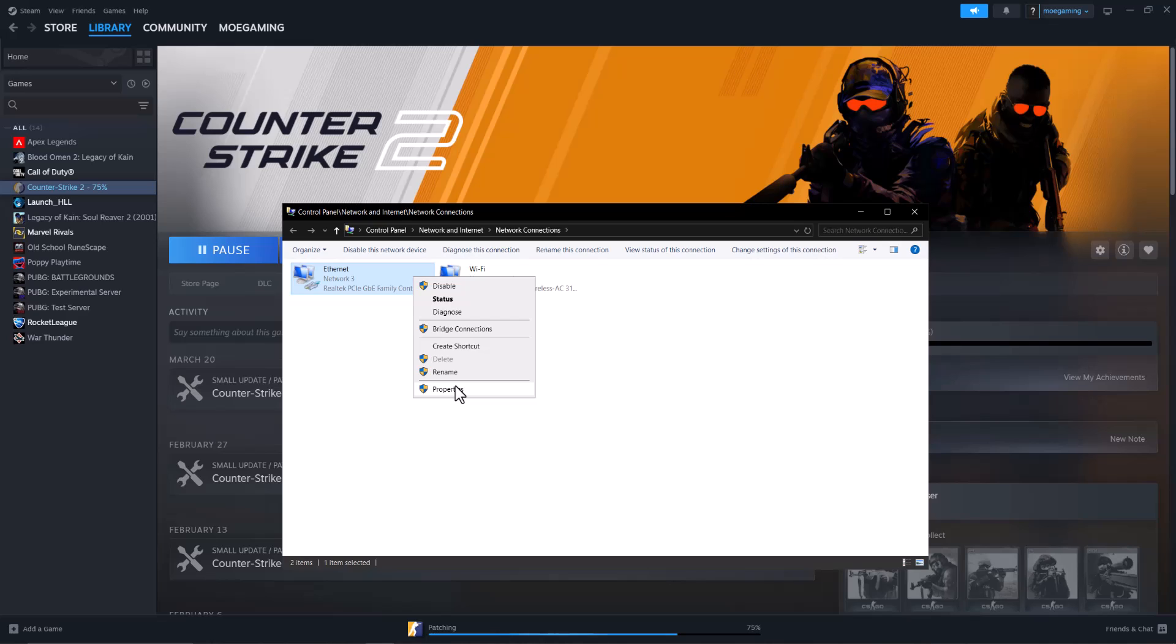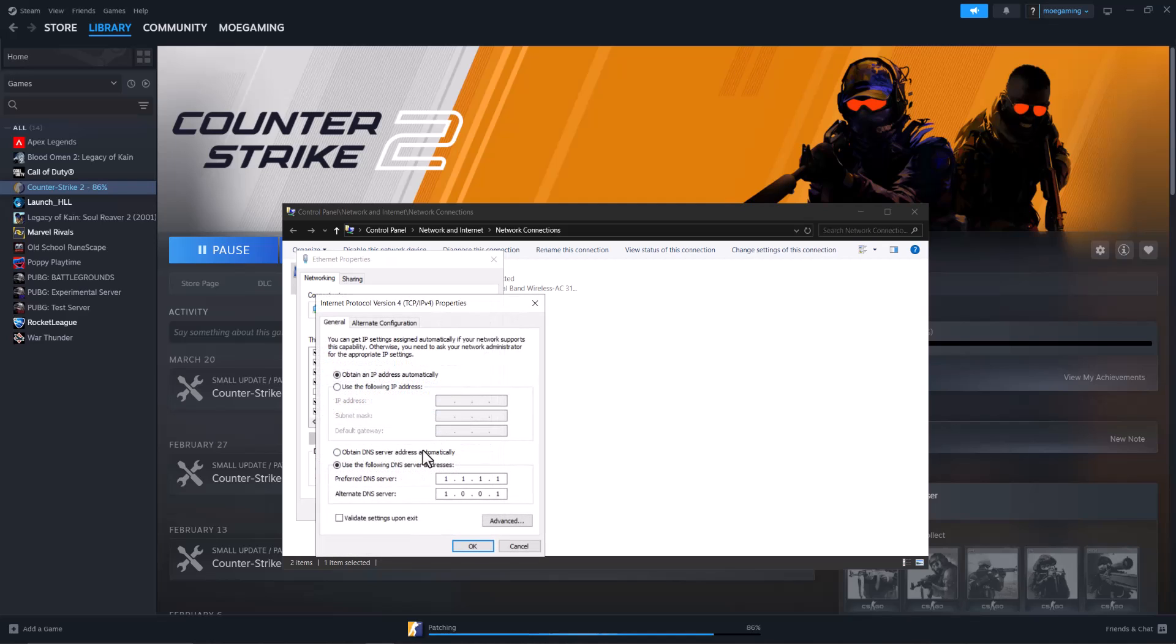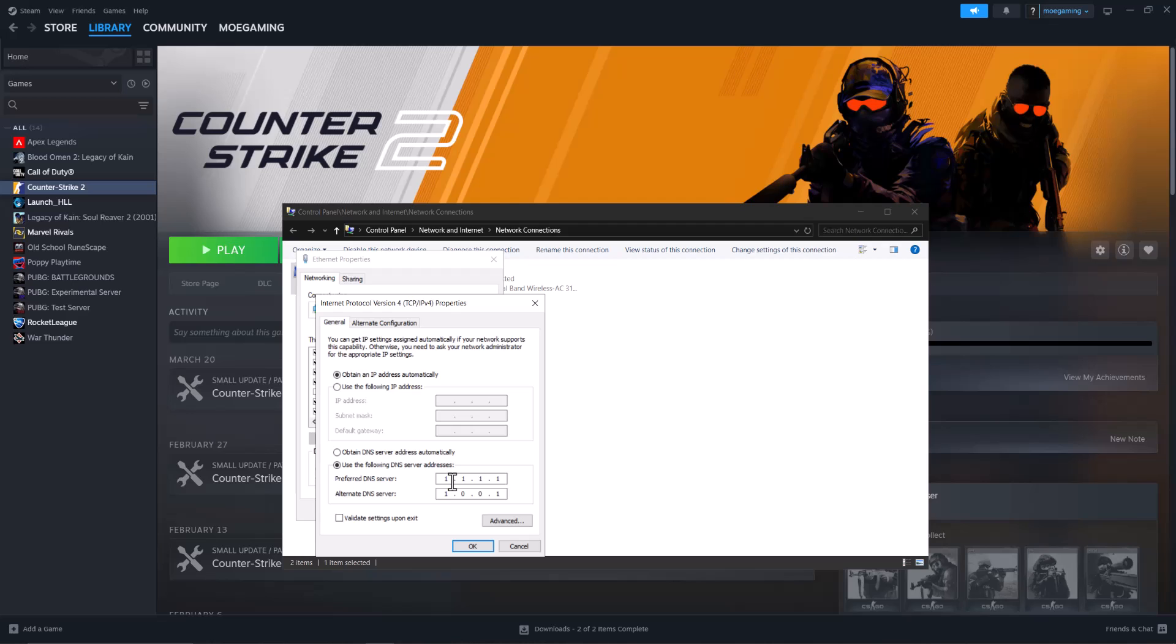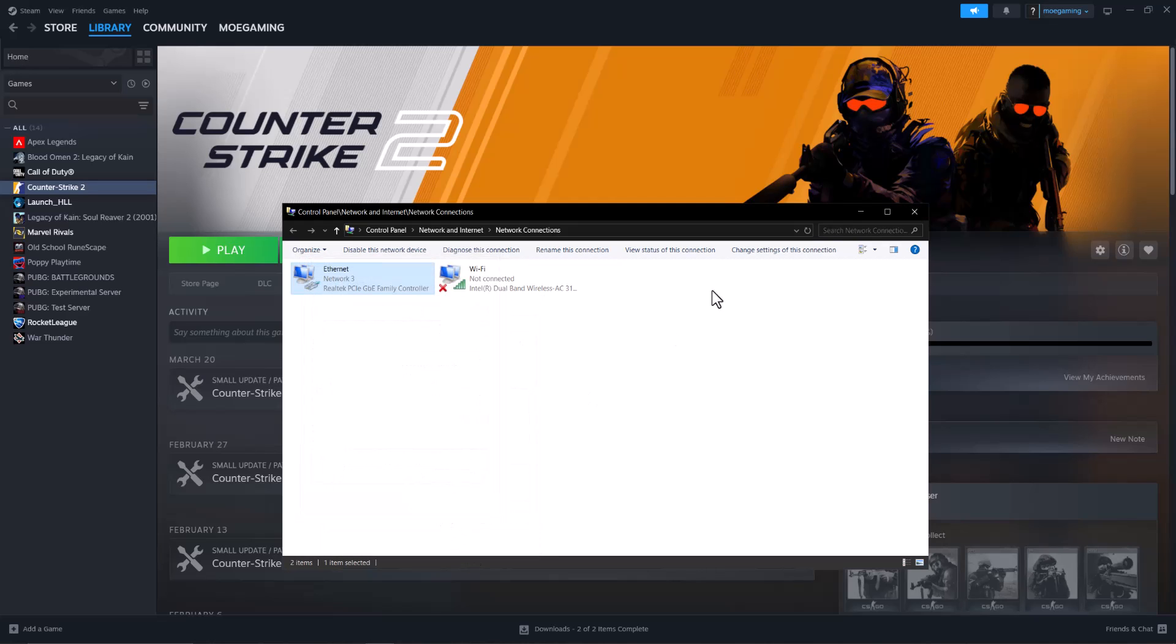Right click into it and go to properties. Then in here, click into where it says Internet Protocol Version 4 (TCP/IPv4). Click into properties again and then change it from automatic, because this is what yours is most likely on, to manual, which is 'use the following DNS server addresses.' So change it to 1.1.1.1 and alternate to 1.0.0.1. Press OK, press close, and see if this fixes it for you.